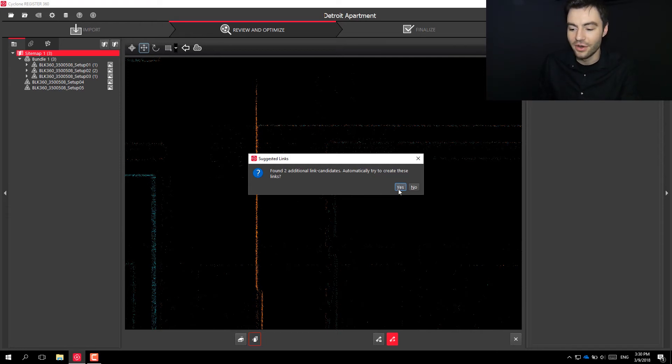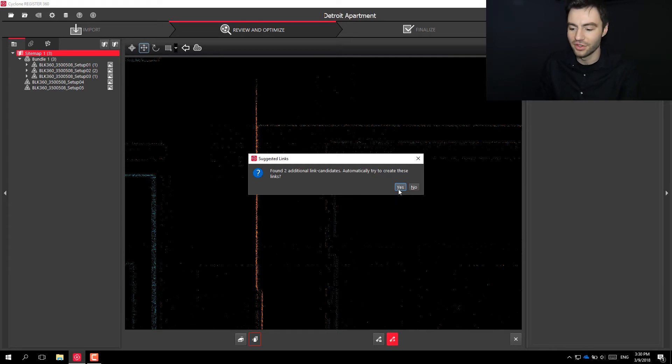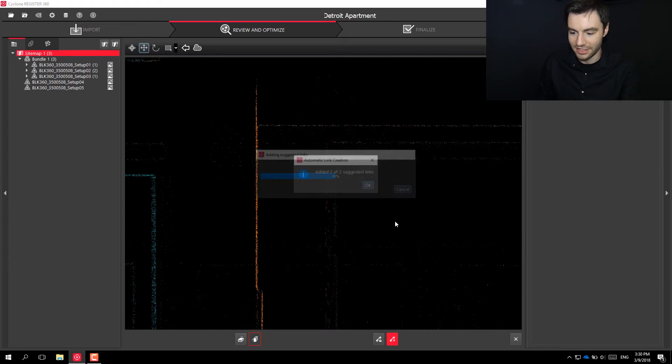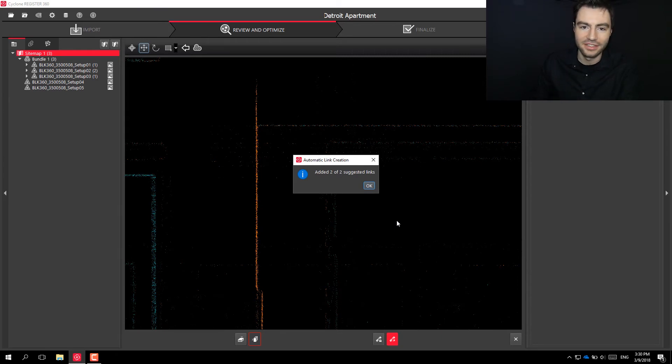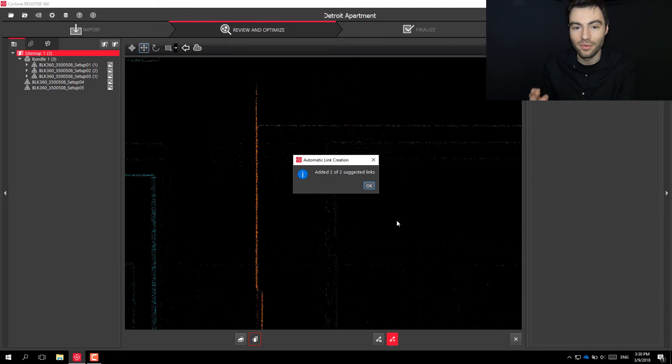So you can go ahead and have it try to register those together. Let's see if it can. And it was able to create two additional links to the one that I created.